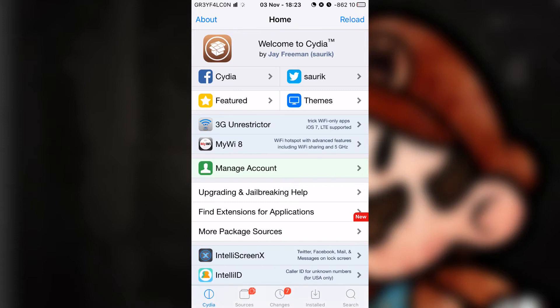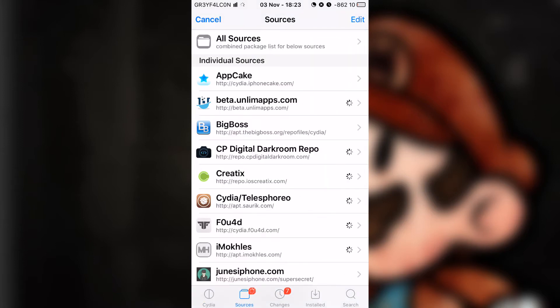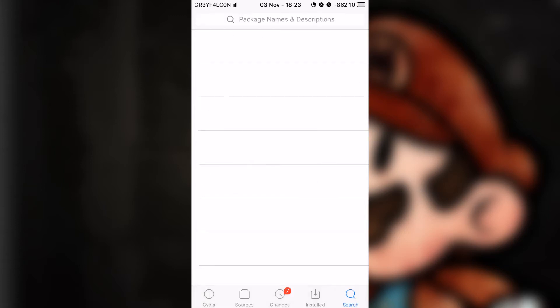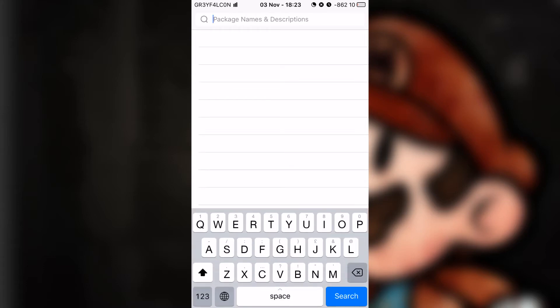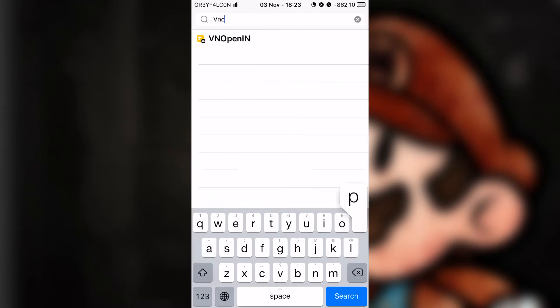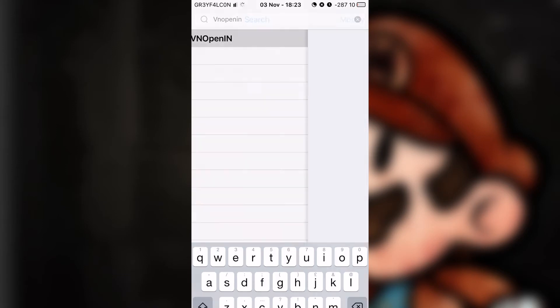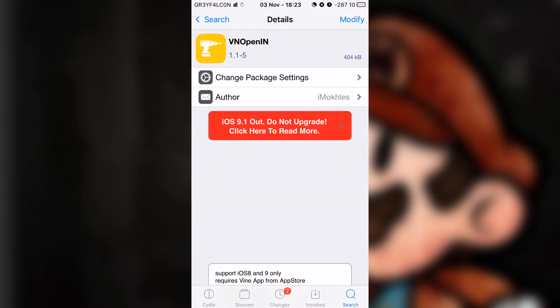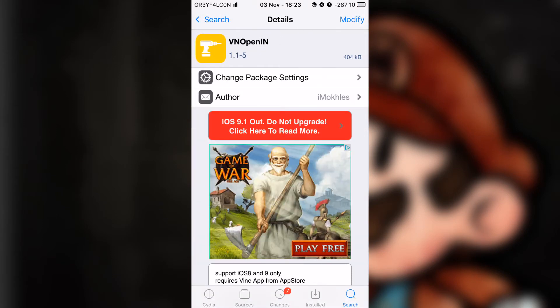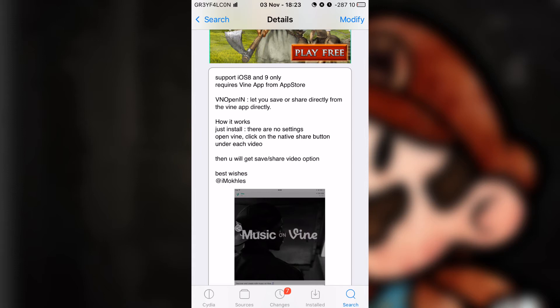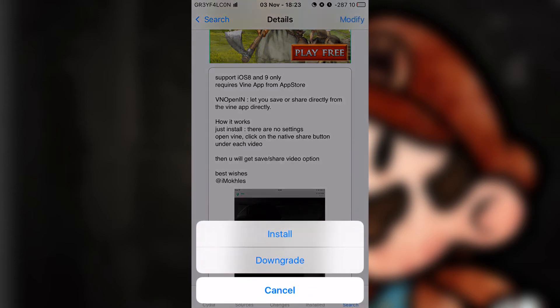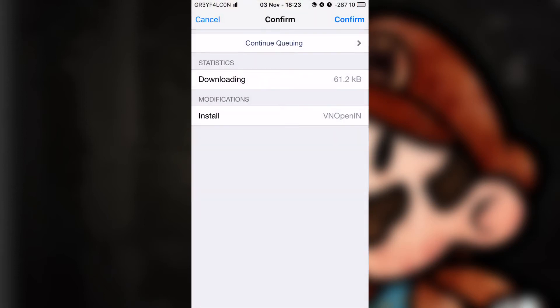Go to search and tap cancel - you don't want it to refresh. Or if you haven't refreshed, this is a new tweak. So go to the search tab and type in VN Open In. Tap on the first one, as you all know this one, tap on modify, install, and confirm.